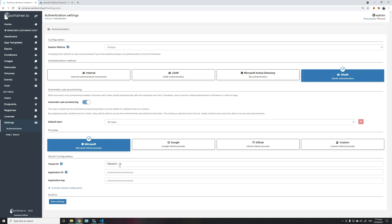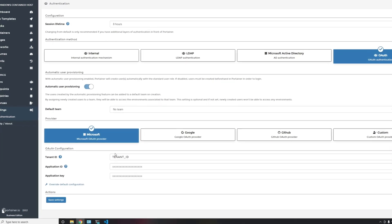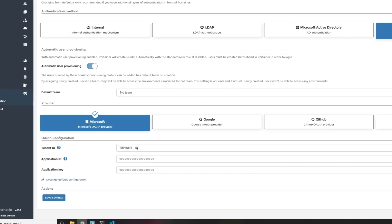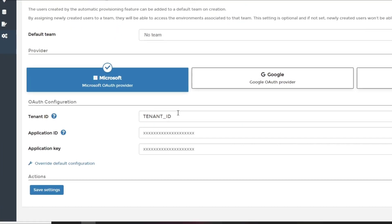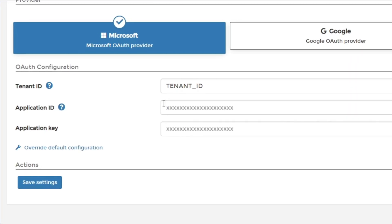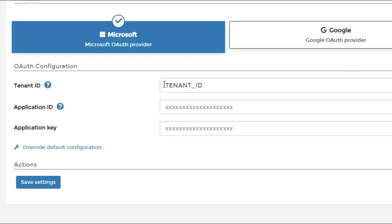We have made it extremely easy to configure OAuth in Portainer Business. You just need to enter three details to configure OAuth for Azure AD.